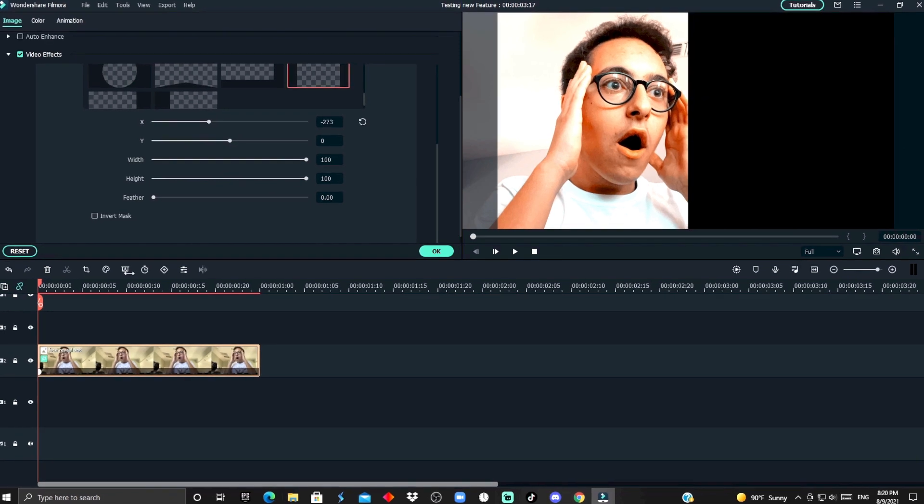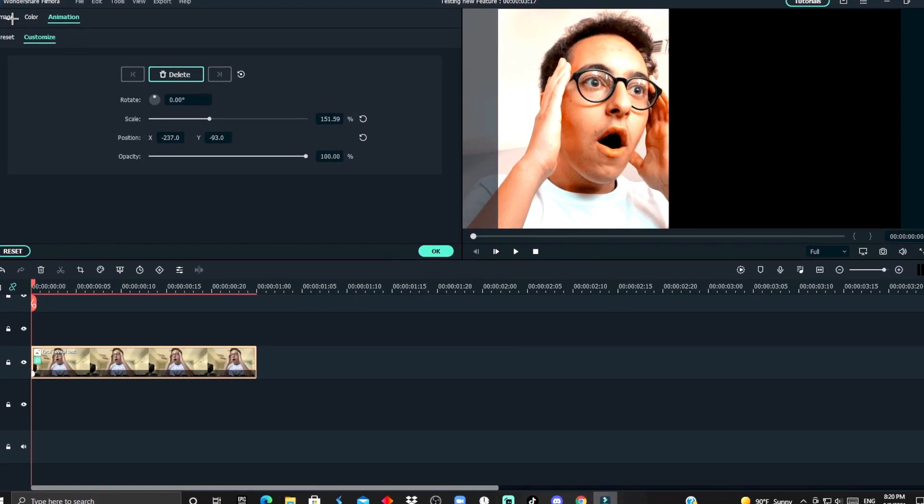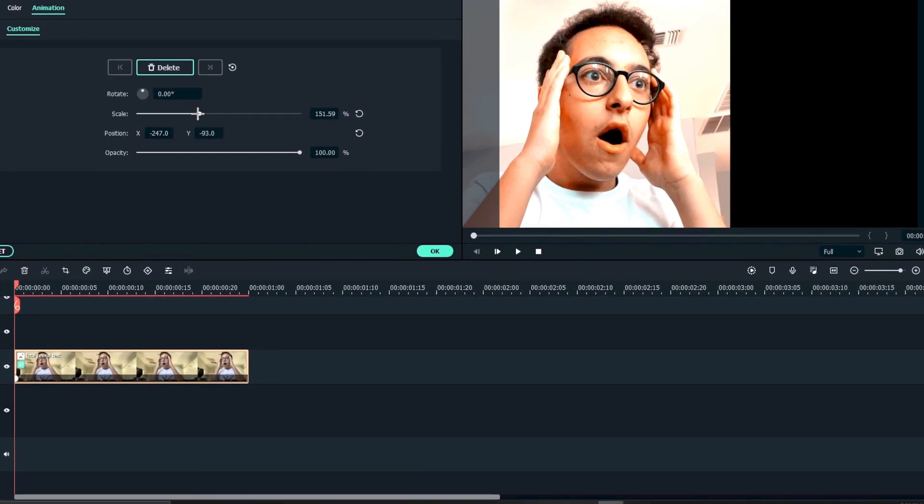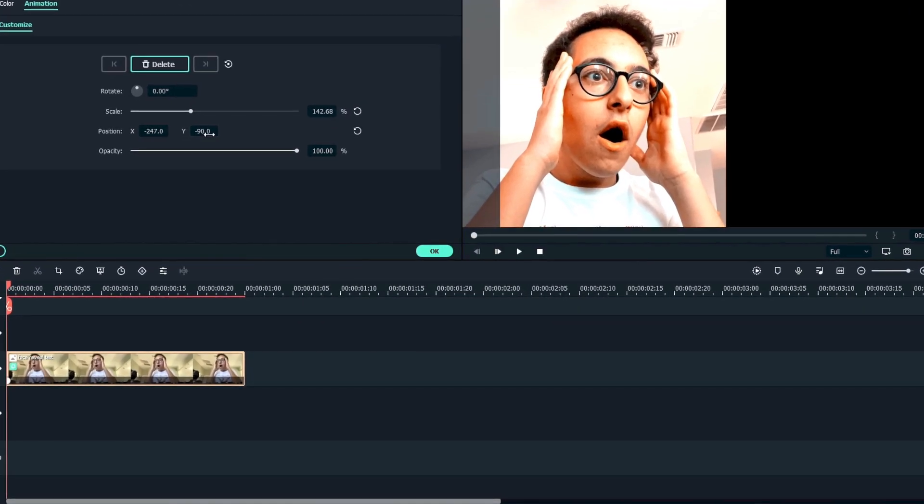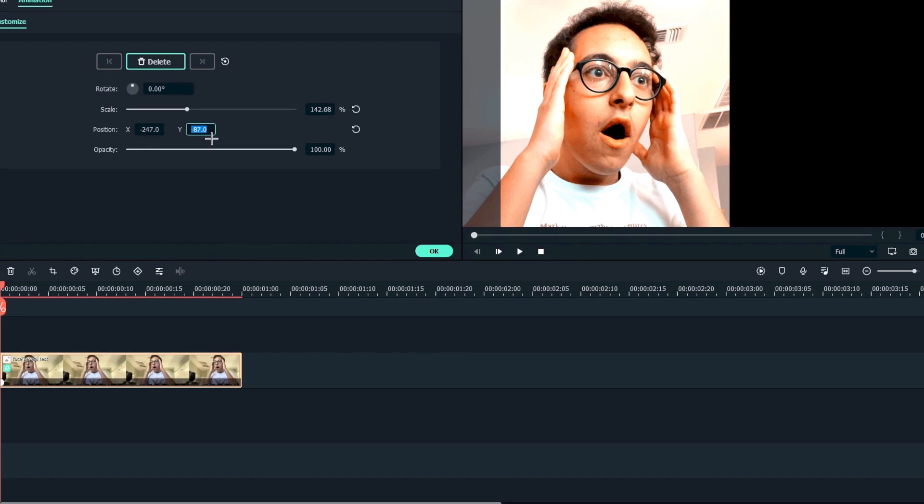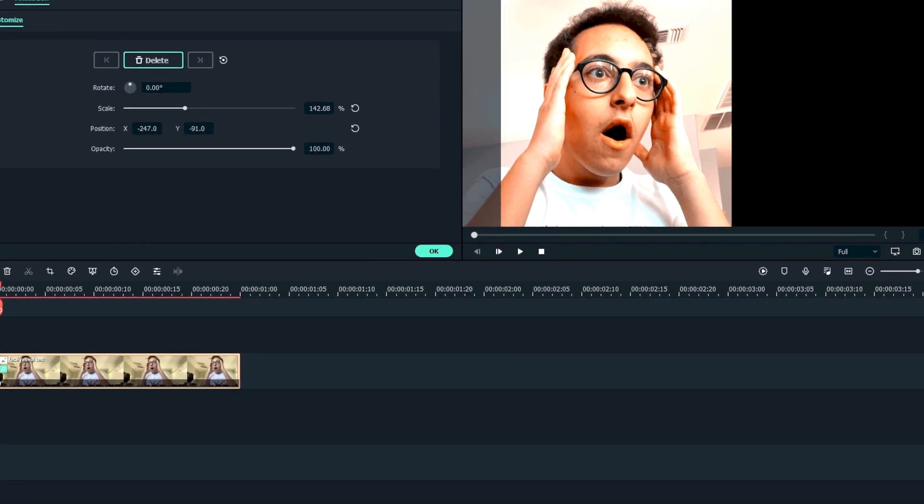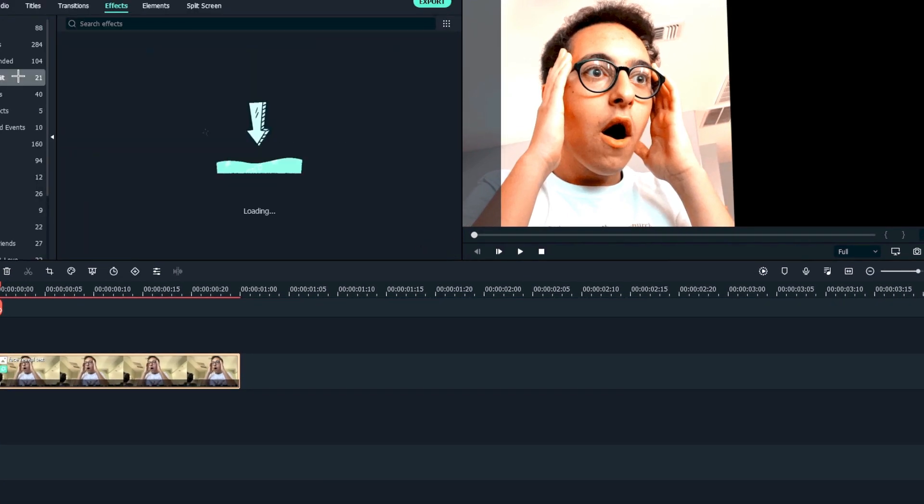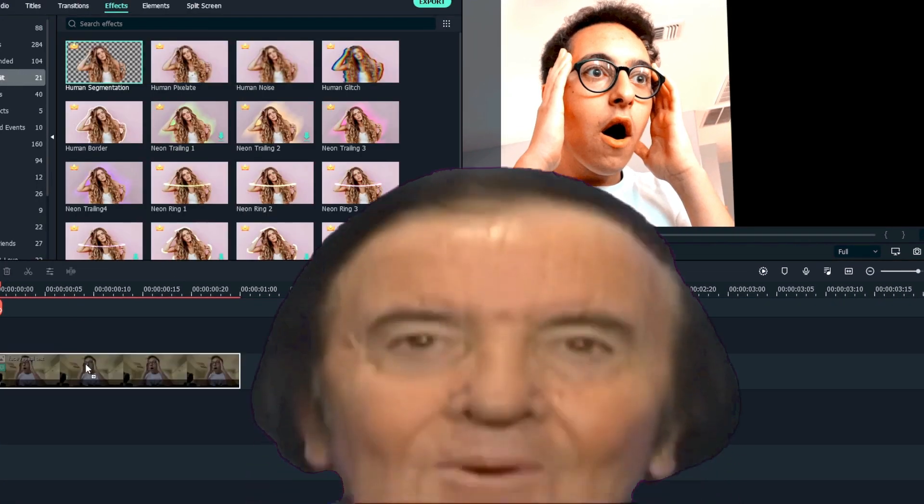You just wanna add a quick mask around your subject. Adjust the settings a little bit until you find what's good. And we're gonna be using the Rotobrush tool or the human segmentation in Filmora.